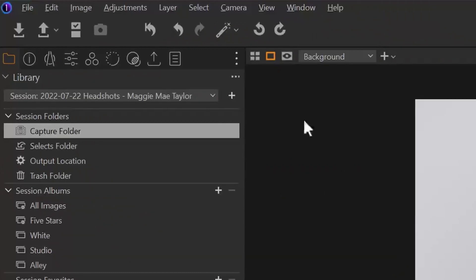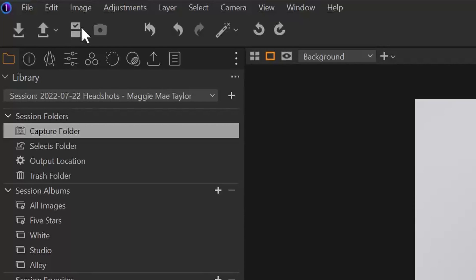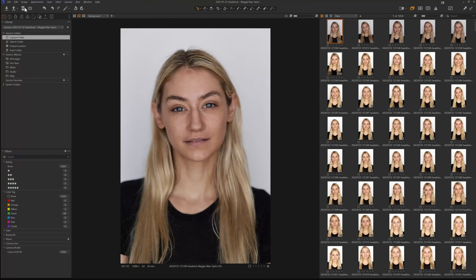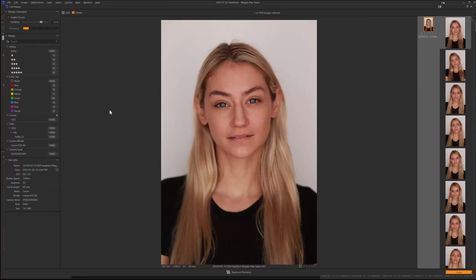Because we have a lot of images, I'm obviously not going to deliver 1,000 images to Maggie as proofs and make her have to sort through all those images. So I now need to cull down my shoot to something manageable for her and for me. But thankfully, there's this amazing new culling tool in Capture One Pro.